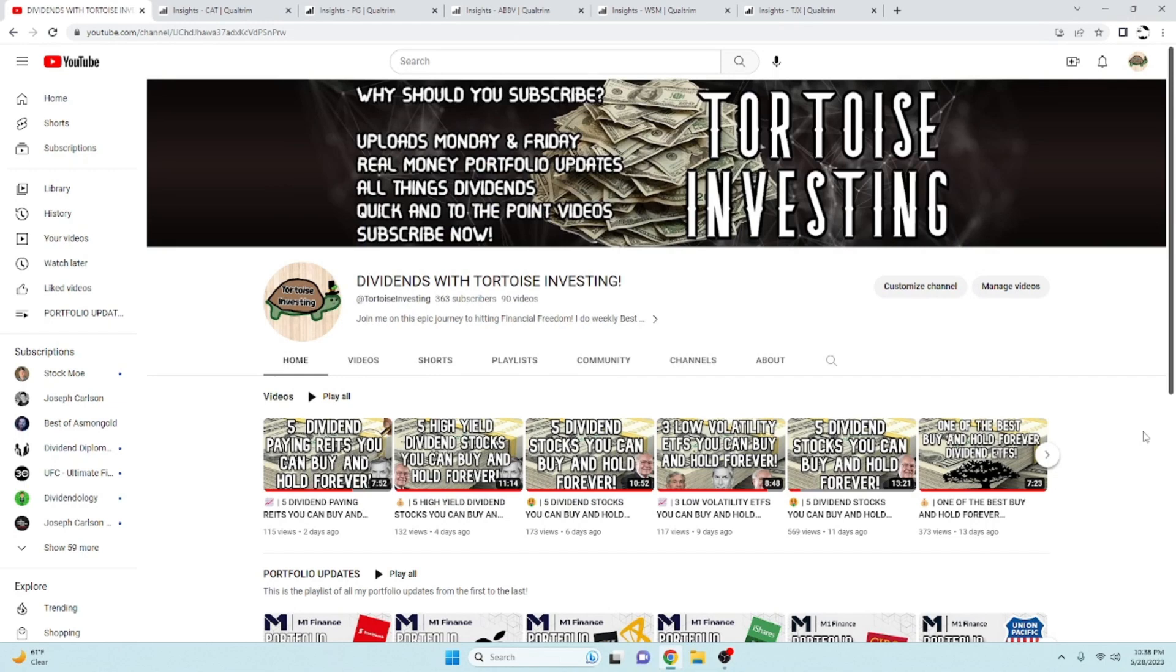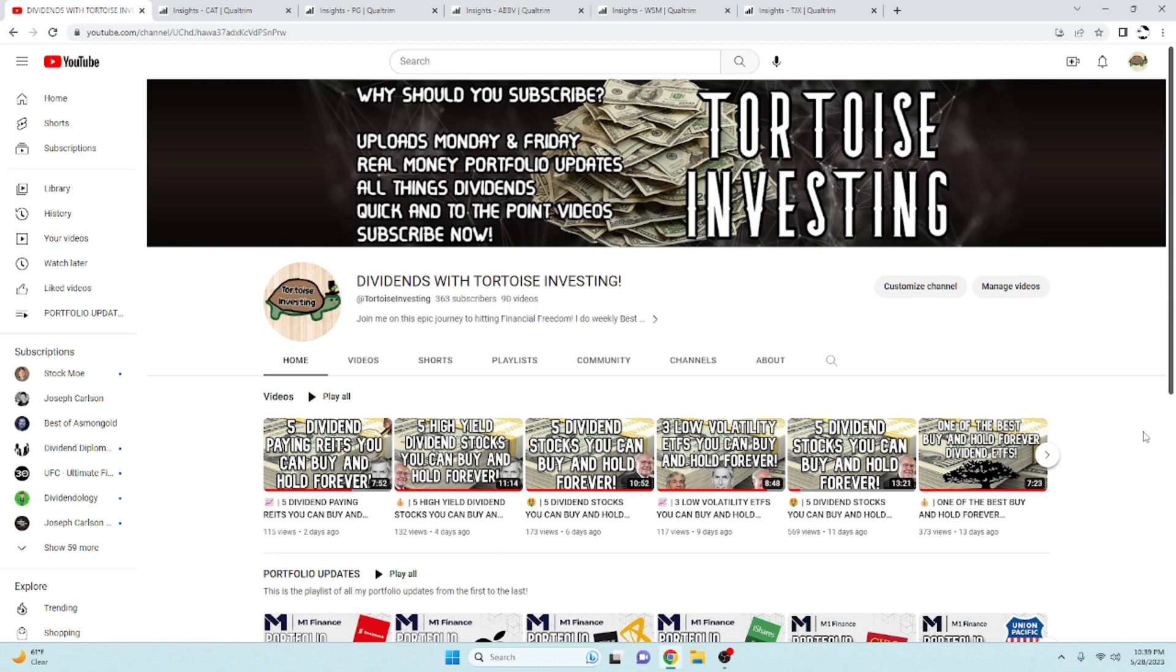Hello everybody, it's Tortoise Investing coming at you today with another five dividend stocks you can buy and hold forever. If you are new, go ahead and hit that subscribe button, join the 363 that have already done so. Make sure you hit that like button as well and comment down below, I like to hear from you. I respond to every comment.